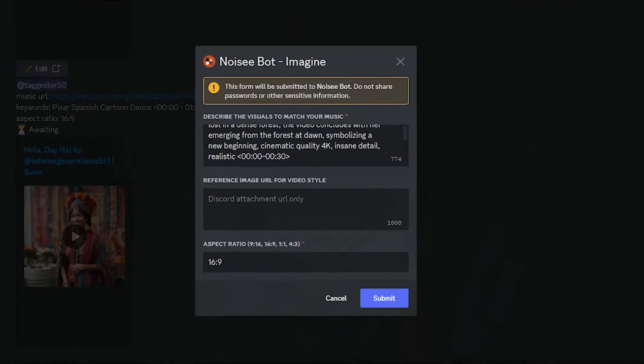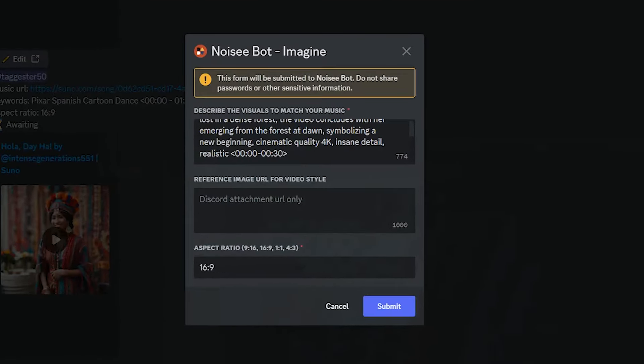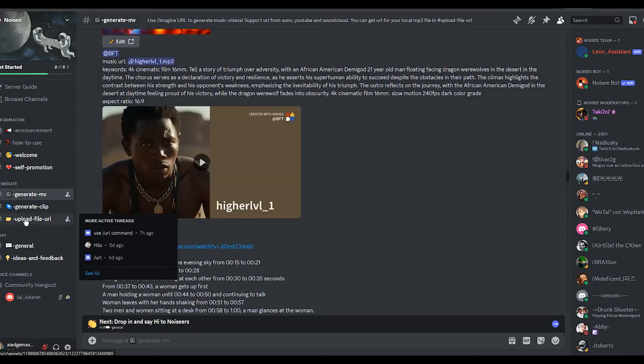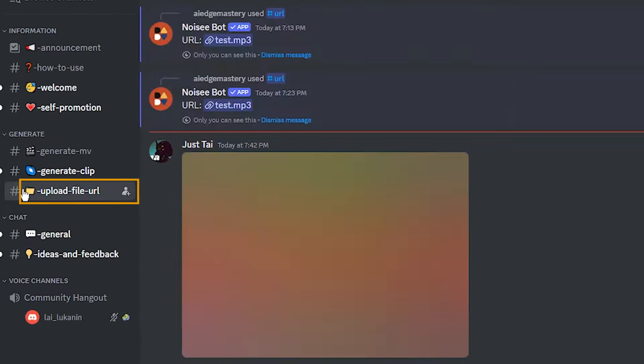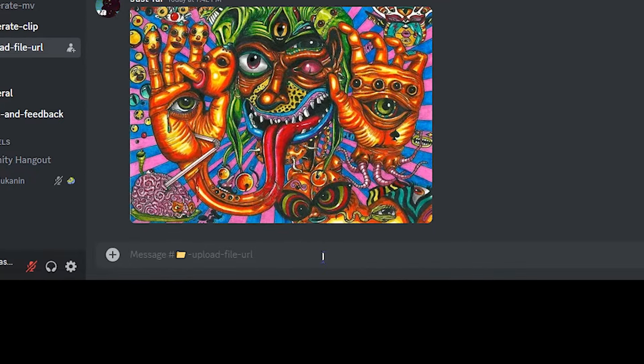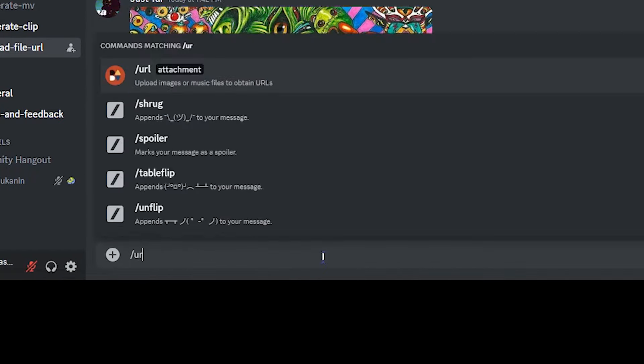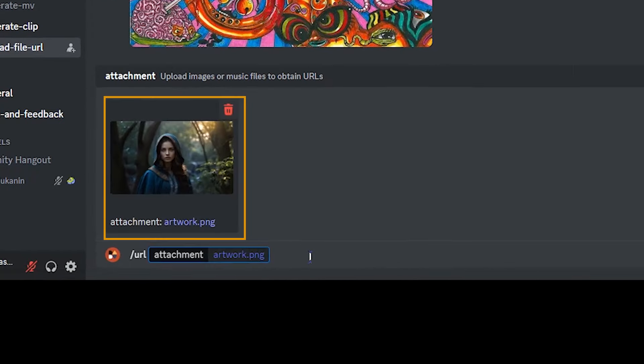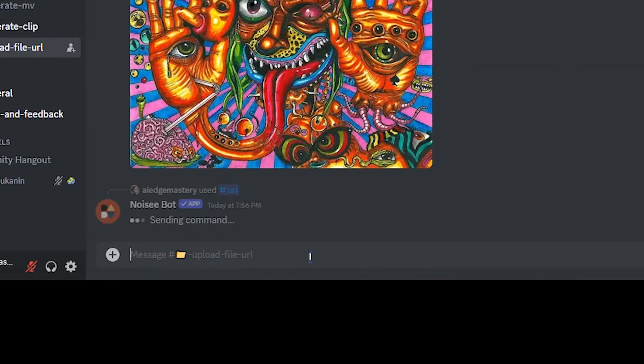We need to upload the image to Discord and get the URL. For that, open Discord in a new tab and hold this part. Click on the upload file URL. Just like we did for the mp3 file, write slash URL, upload your image here and press enter.